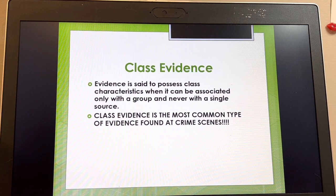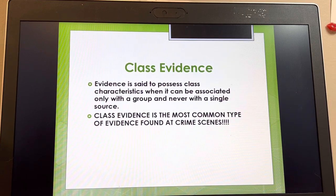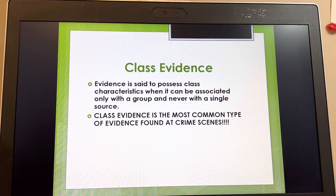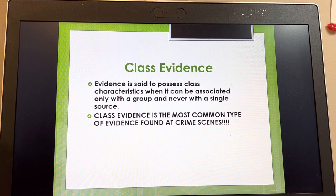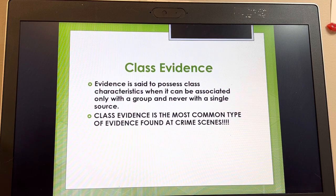What I want to get across to future law enforcement or future jurors is that if you have enough class evidence, it can be every bit as powerful as a single piece of individual evidence. Jurors always look for individual evidence and often discount class evidence — I want to encourage you not to do that. When you can associate evidence with a group and not a single source like a person, vehicle, or gun, that's class evidence. For example, soil at a crime scene could potentially be linked to a suspect's tires or shoes — you can't pinpoint it to within a few feet, but you can link them to that geographical area.